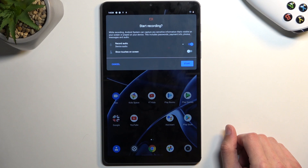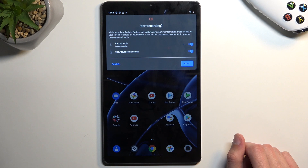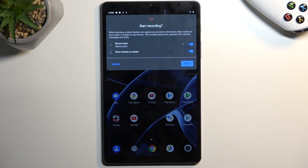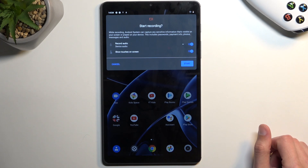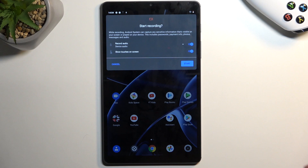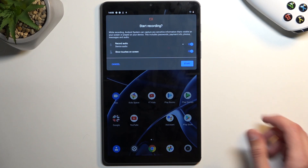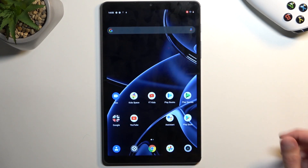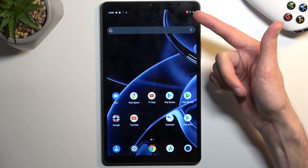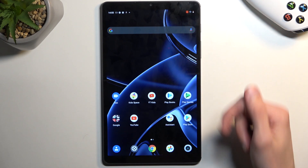I'll just select device audio. We also have the 'show touches on screen' option, which once enabled will show a semi-transparent gray dot on the recording to simulate where your finger was pressing the display. I'm going to select Start, which will start a countdown and then begin recording.